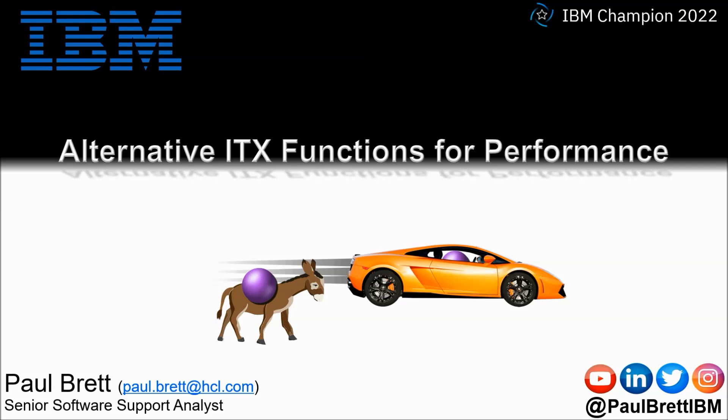The topic for this video is Alternative ITX Functions for Performance. Feel free to reach out to me on popular social media channels at Paul Brett IBM.